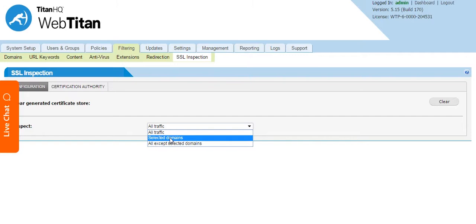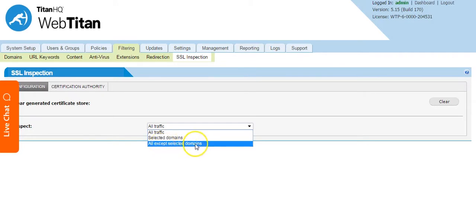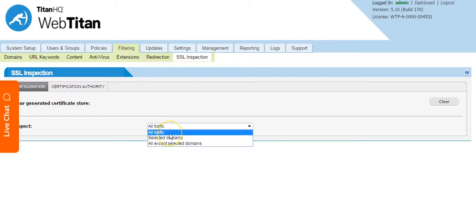The next setting is all except selected domains, so it is the opposite to selected domains. All traffic is filtered for HTTPS except listed domains, or it can be set to all traffic.